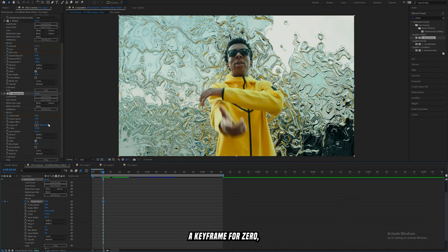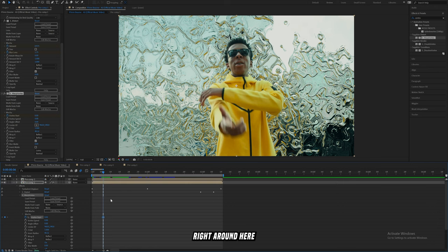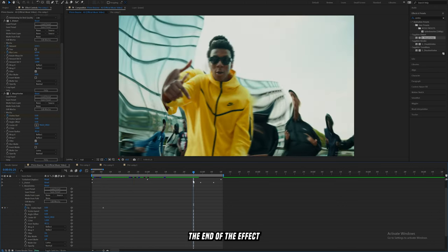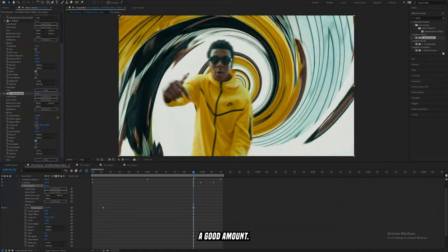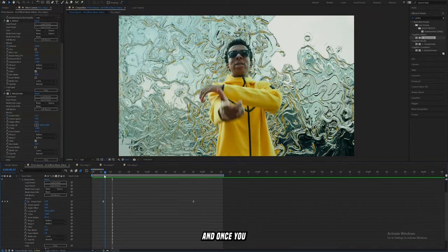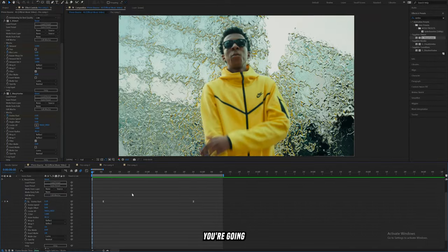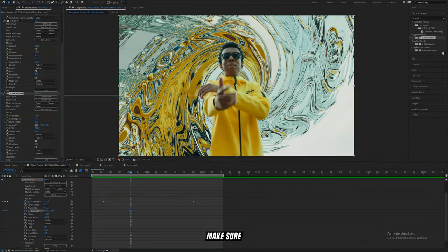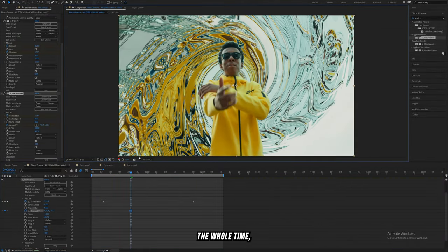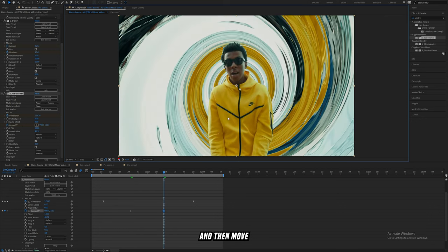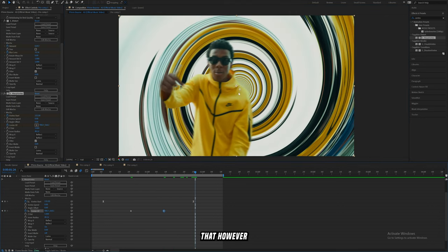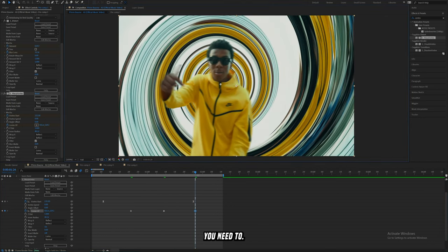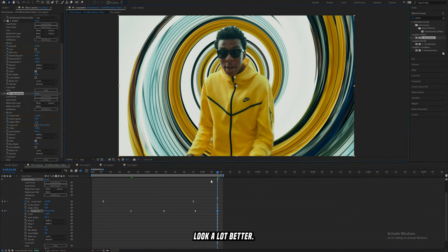Set a keyframe for zero for Vortex Start right around here, then somewhere near the end of the effect bring it up a good amount. Once you easy-ease your keyframes you're going to have something that looks like this. You can also mess with the center — make sure it's directly behind him the whole time by setting a keyframe on that value and positioning it as needed. That's definitely going to make it look a lot better.